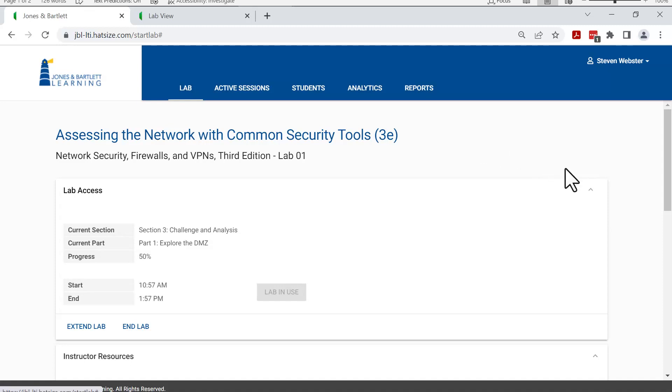Thanks for viewing this video. Other training videos are available in our library. Please feel free to browse the collection for other materials. Have a great day.